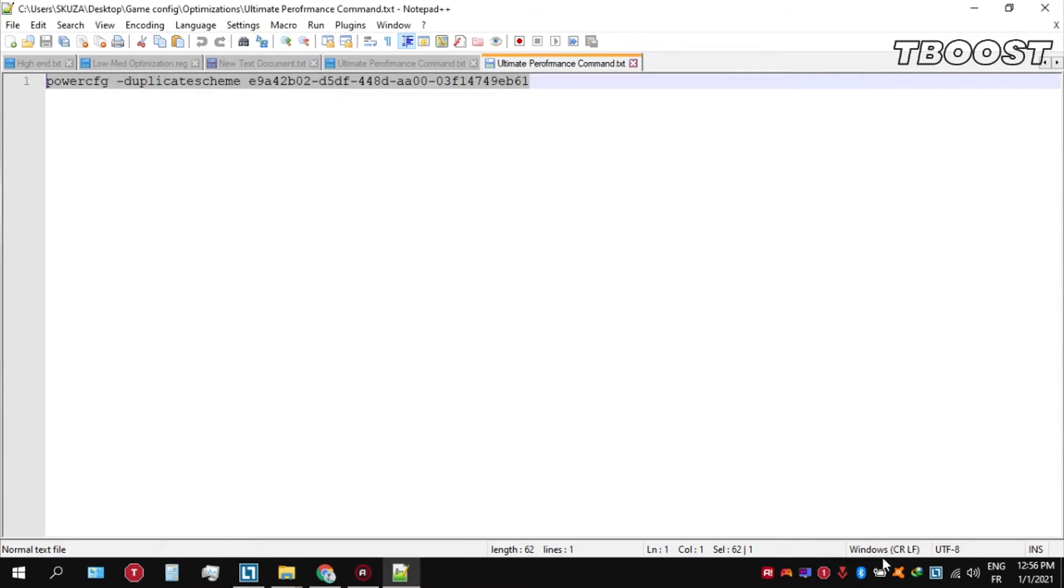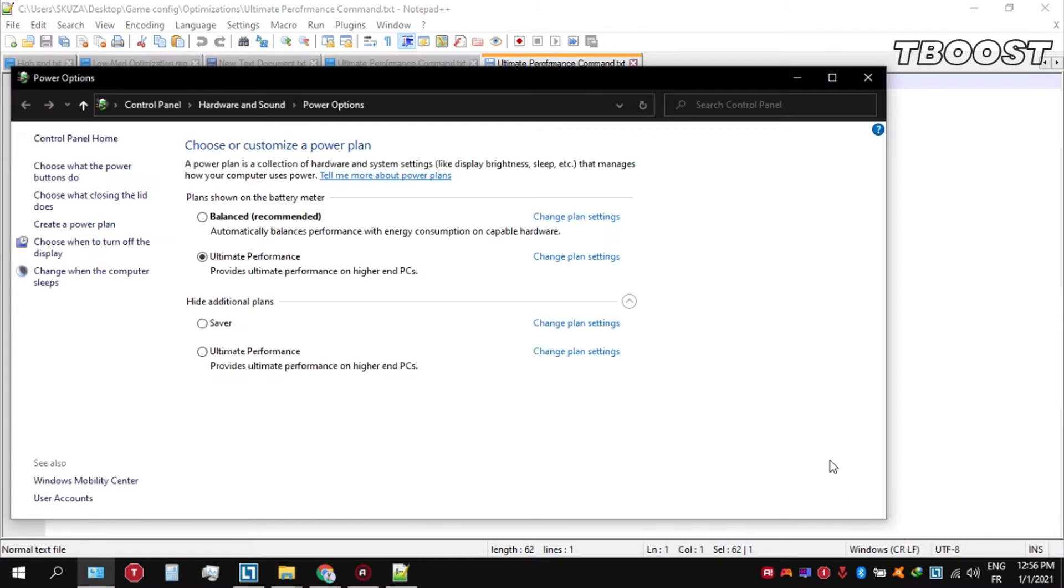We can then navigate back into the power options. You'll then be seeing the newly created ultimate performance power plan. Simply select it and you are good to go.